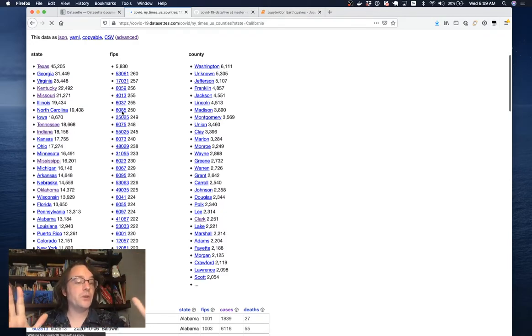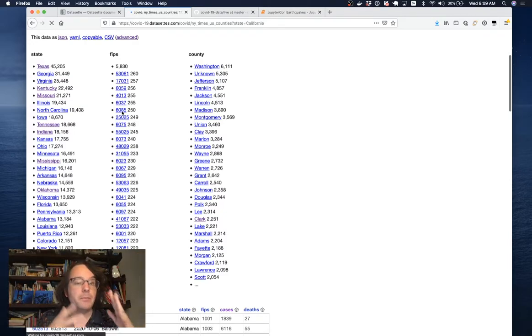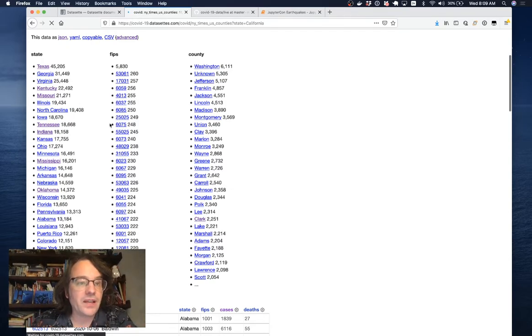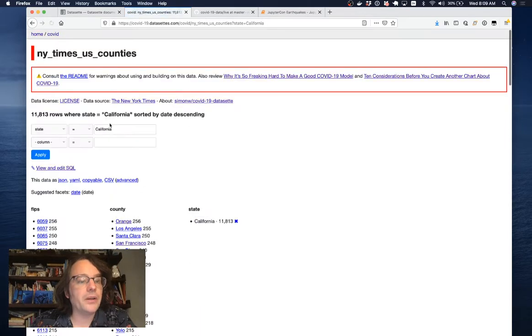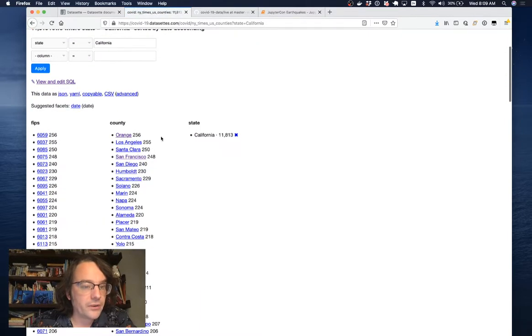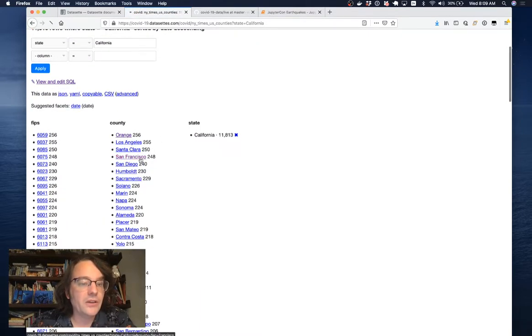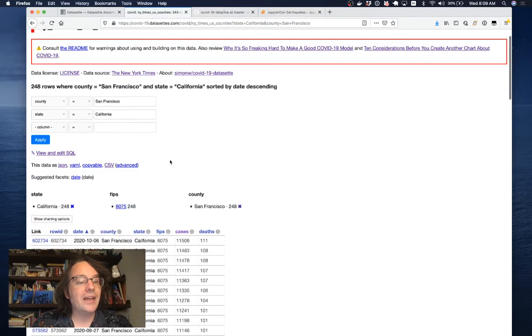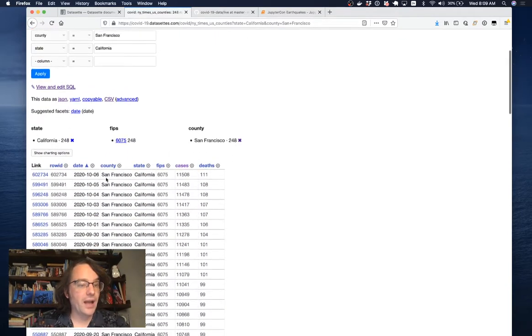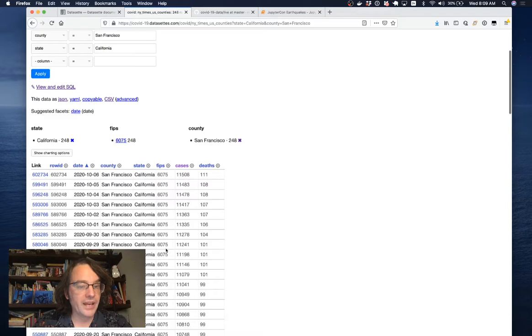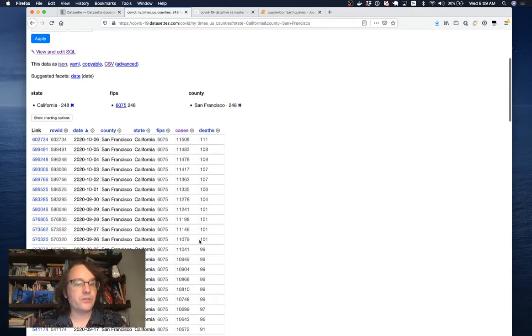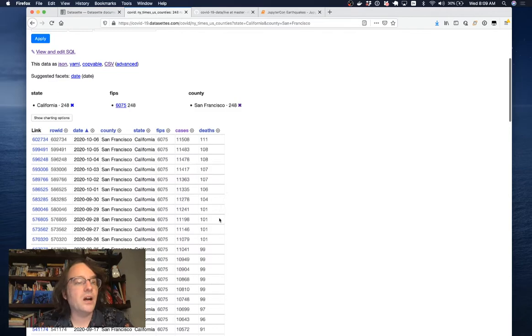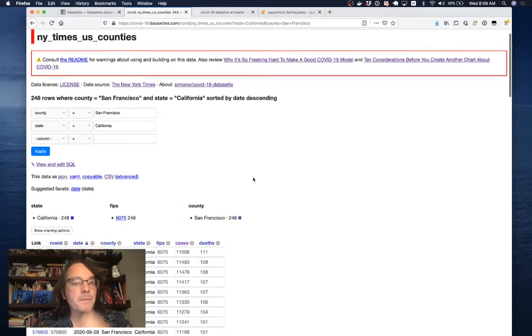Now we've cut that down to just per day rows for the state of California. Within the state of California, I'm going to drill down into San Francisco County. Now I'm seeing 248 rows. Because these are sorted by date, you can see there's one per day. This is now showing me the number of cases and number of deaths in San Francisco County over time.